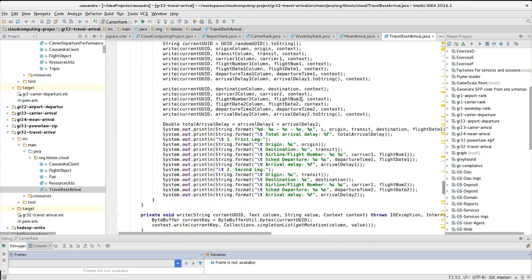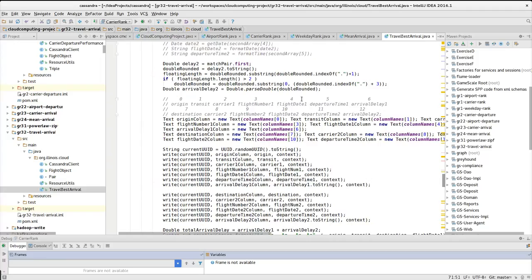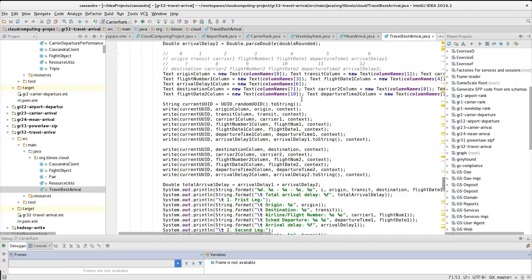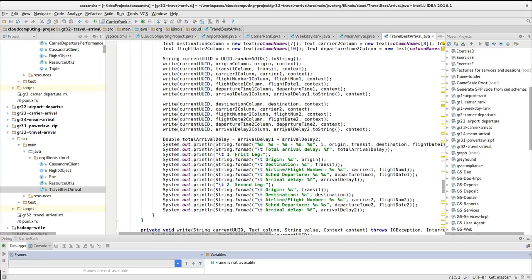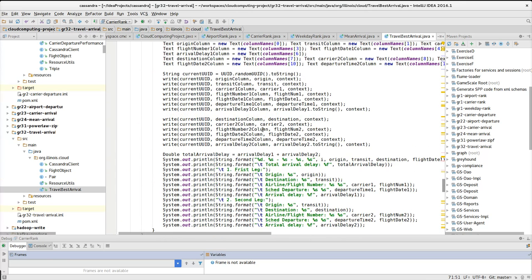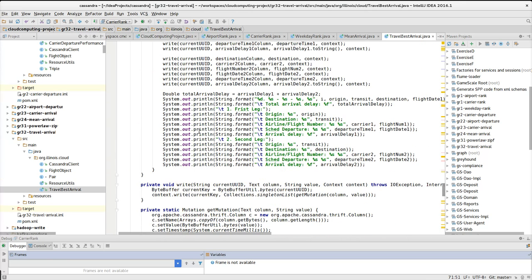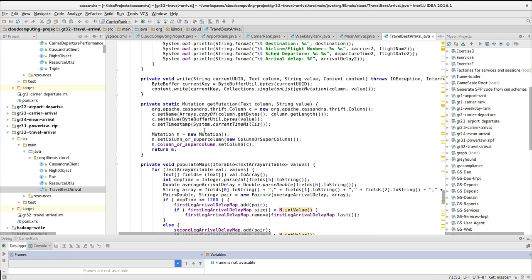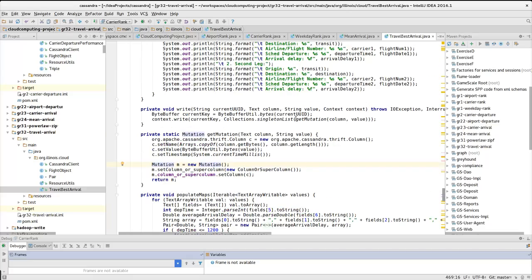So finally, just as in case with the previous questions, I write the result to Cassandra database here with the mutator.